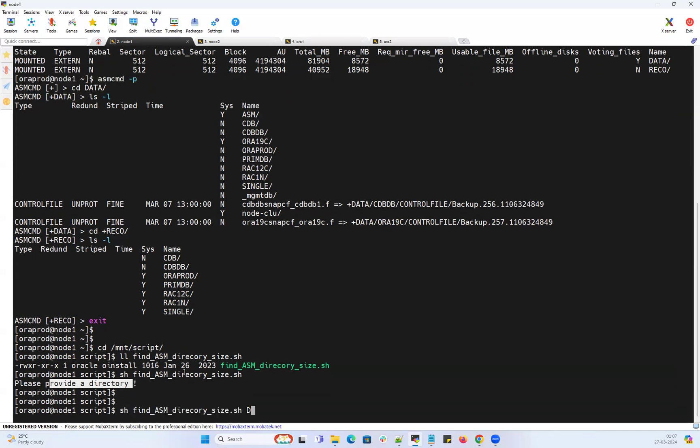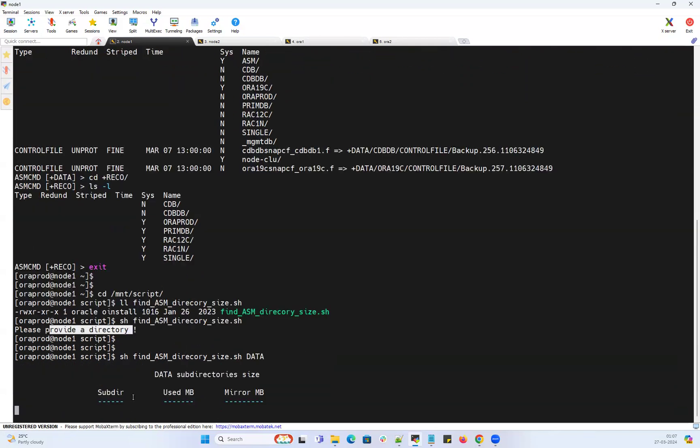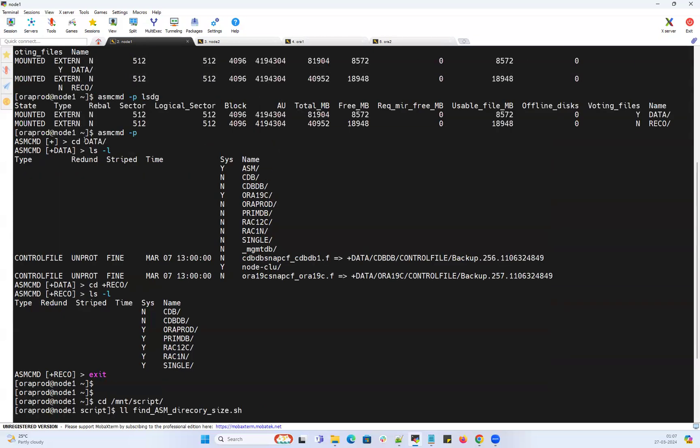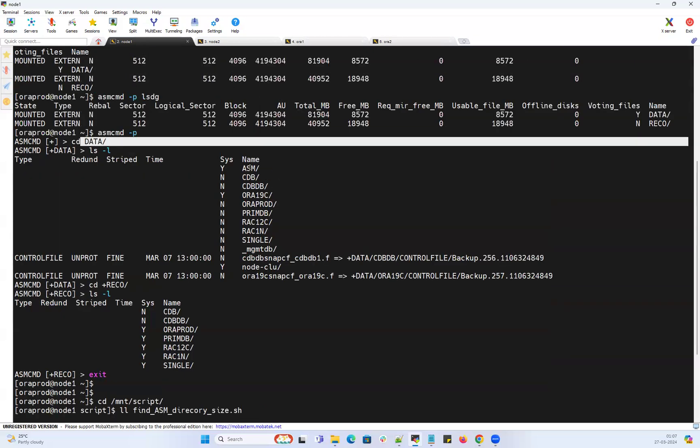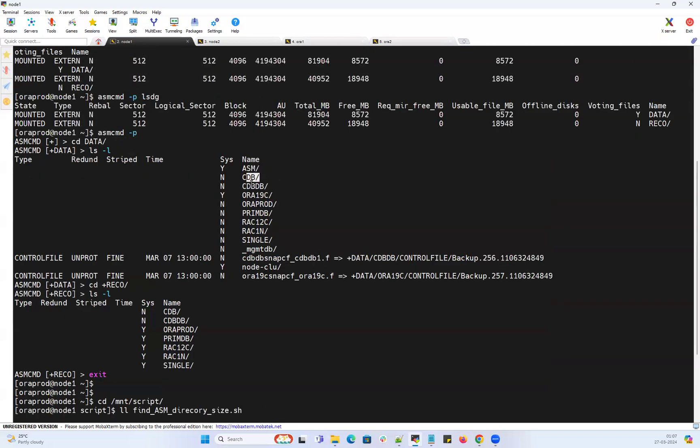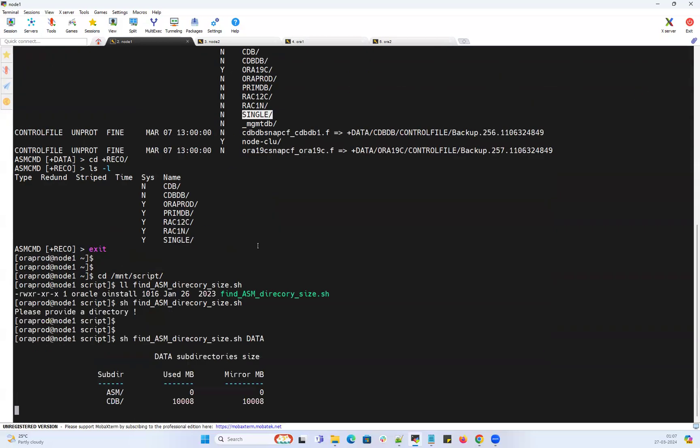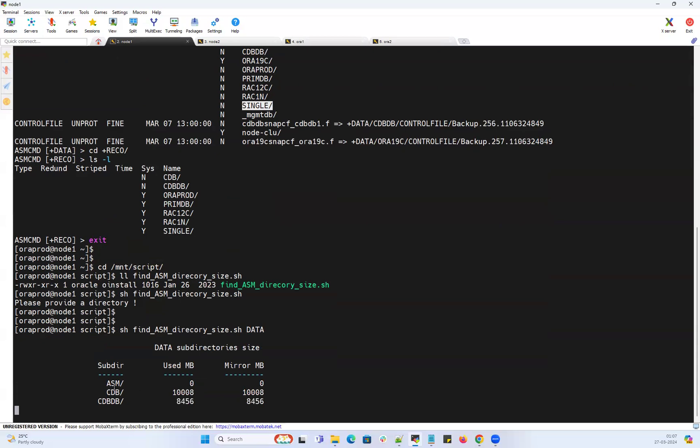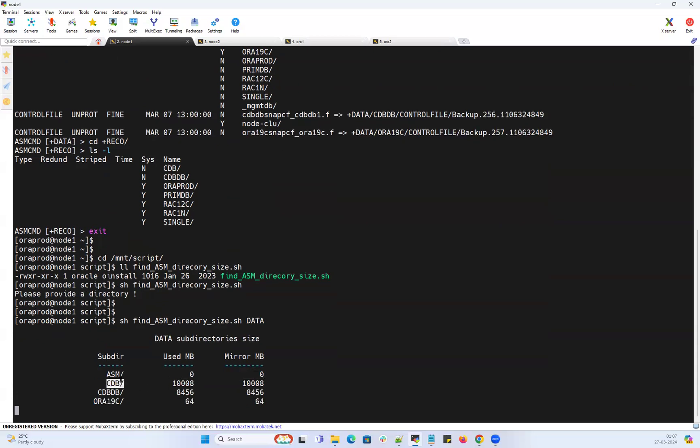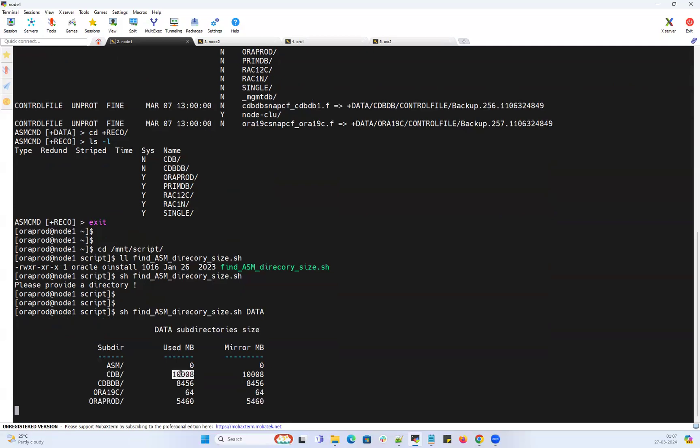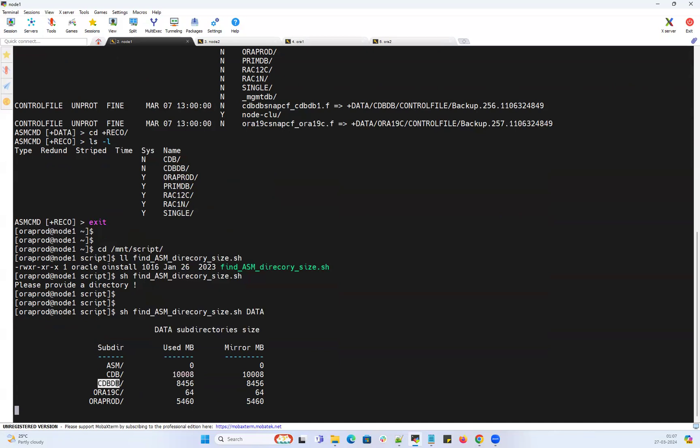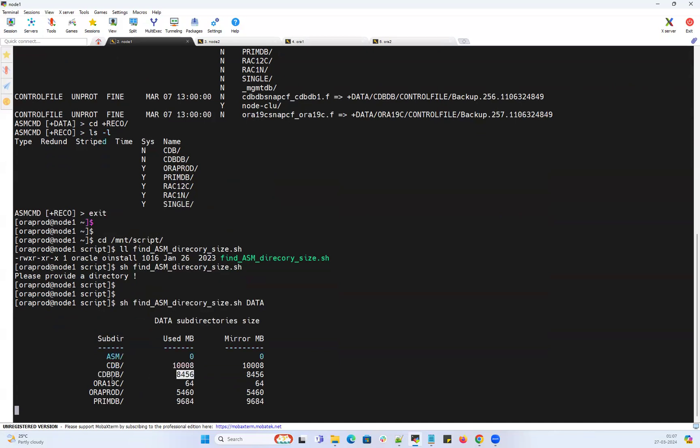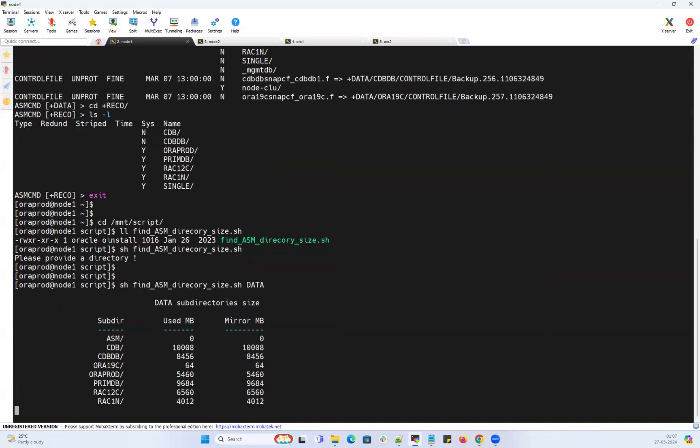It will tell me under this DATA disk group, I have these many directories and how much size each database has accumulated. ASM directory zero - nothing is utilized. My CDB database uses almost 10 GB database storage. My CDBDB uses 8 GB. My ORCL19C uses 64 MB. My ORCLPROD uses approximately 5 GB.